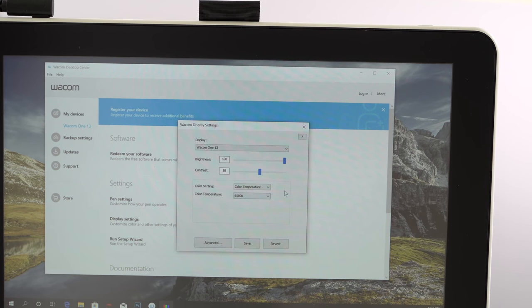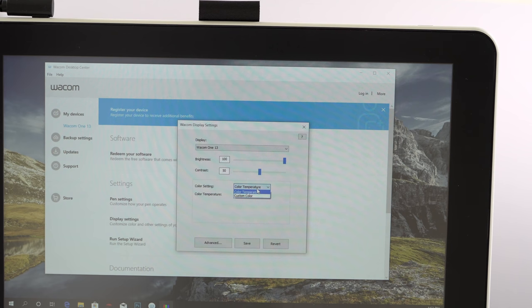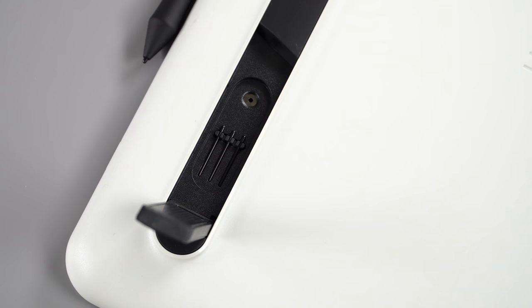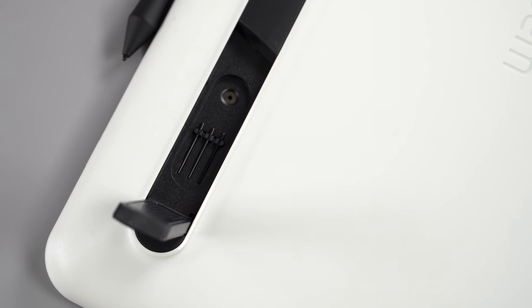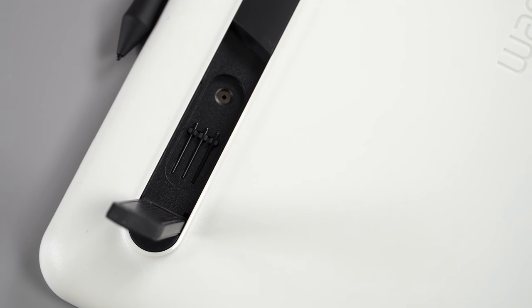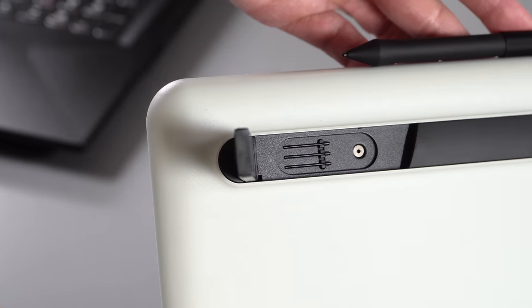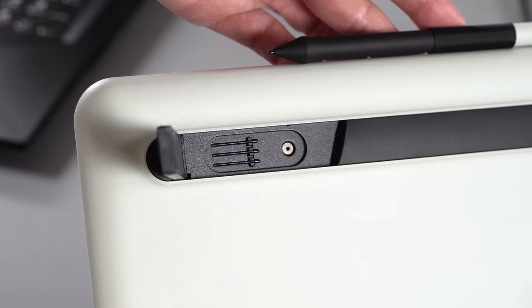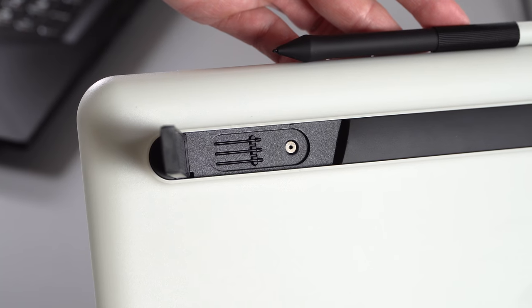Since this is a budget product, you don't get the fancy pants tampon holder style case that you get with the Cintiq, but they are pretty clever. When you flip open the stand legs underneath one of them, you'll see three spare nibs and a nib puller built in. Pretty cool.